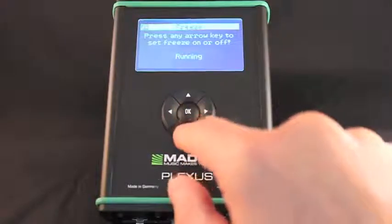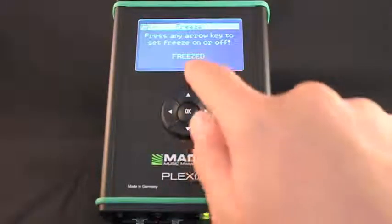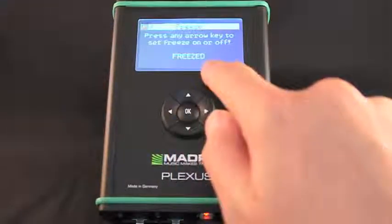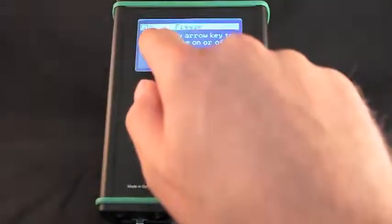You can freeze and hold DMX output on all ports using this menu. Freeze will display only the last frame that was active.